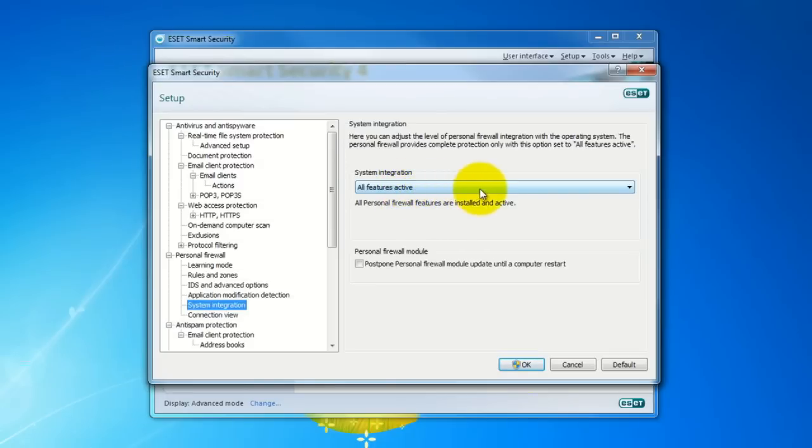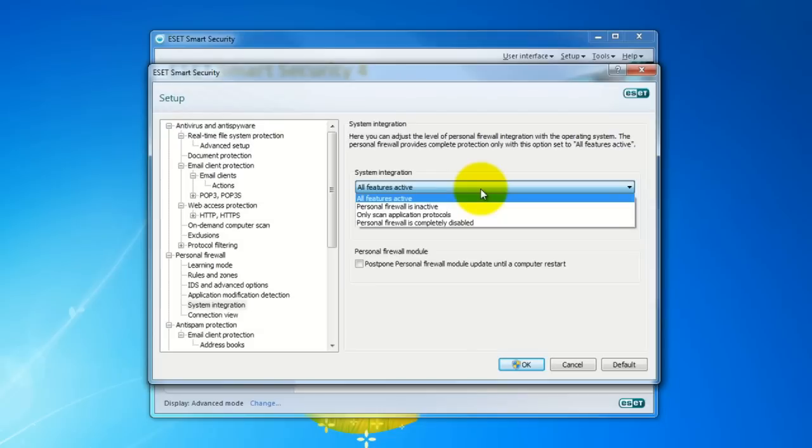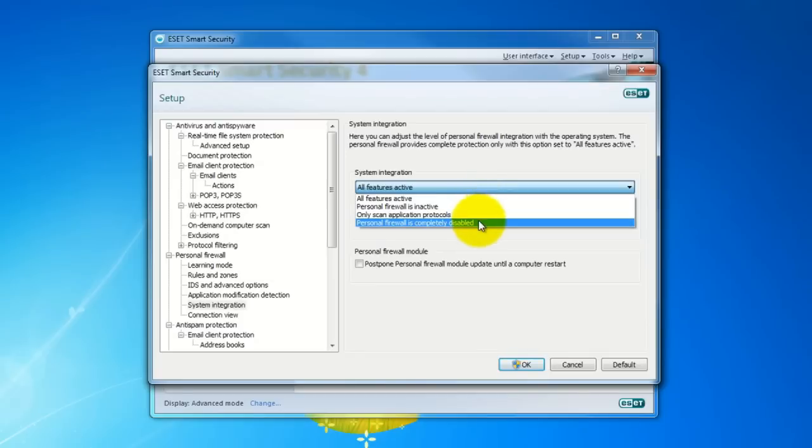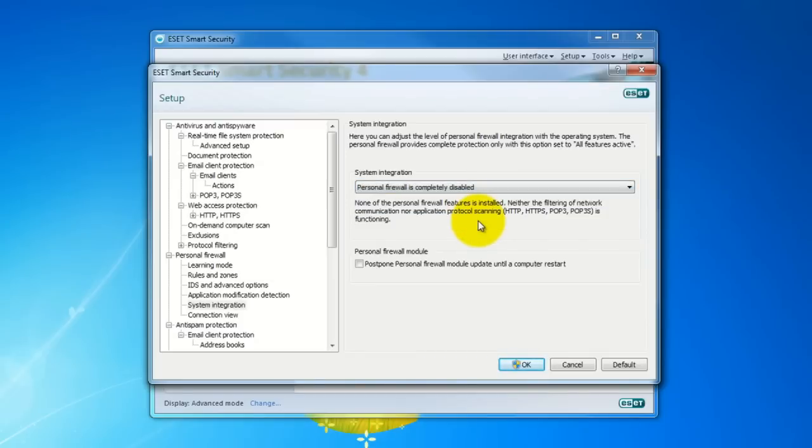Right now you can see All Features Active, and from the drop-down list, which we get by clicking on it, we have different options available. What we want is Personal Firewall is completely disabled. So let's go ahead and select it.